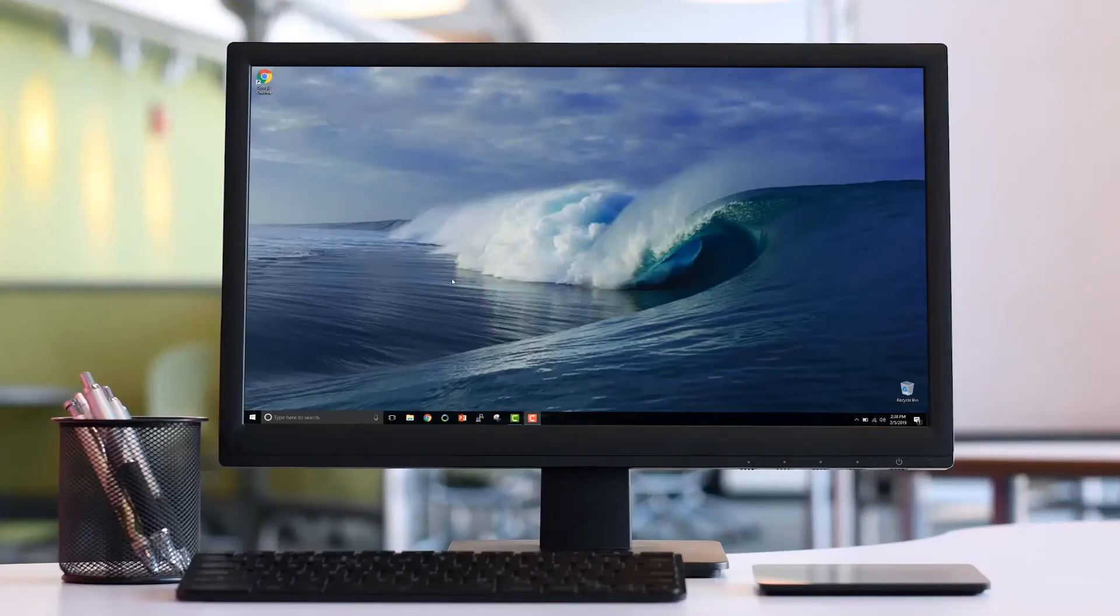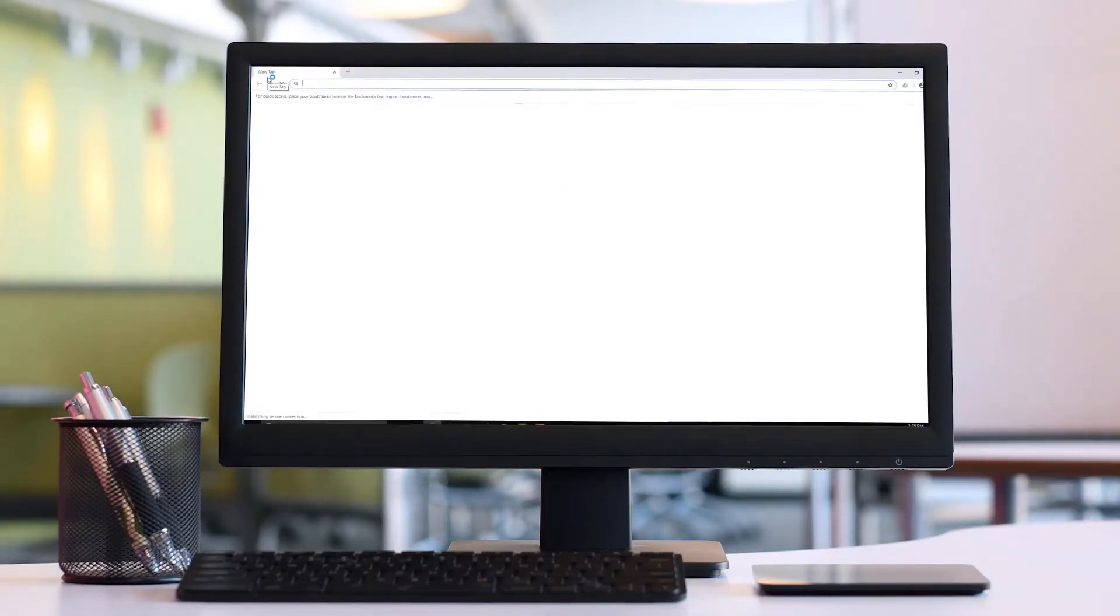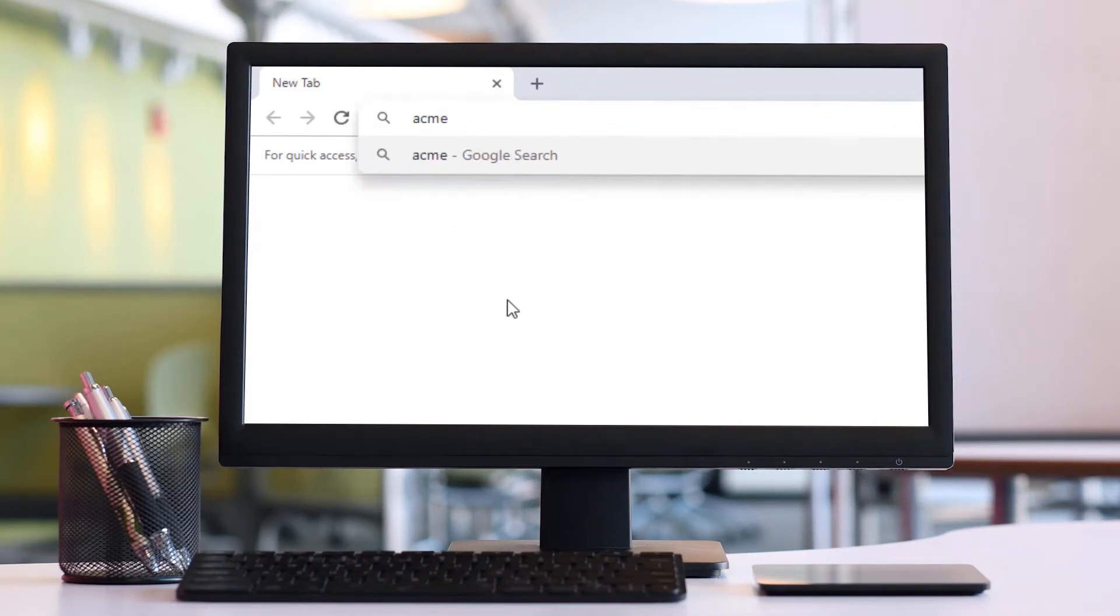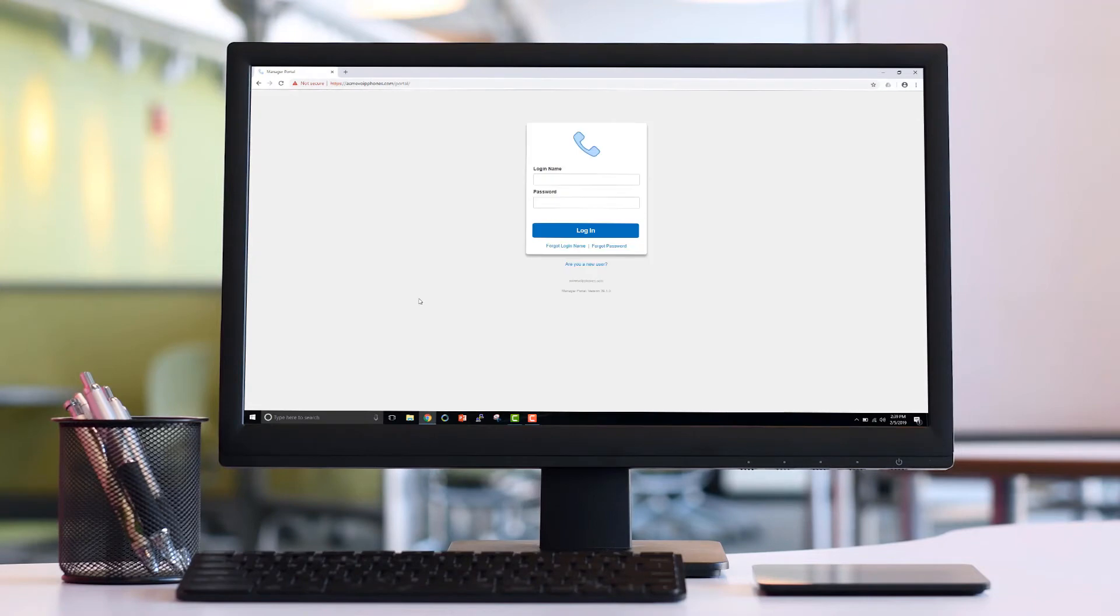To manage your account, you will use the manager portal. In order to access the manager portal, you simply open a web browser and enter your fully qualified domain provided by your administrator.